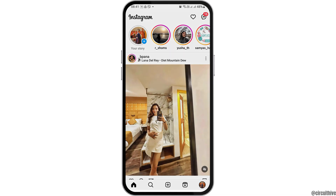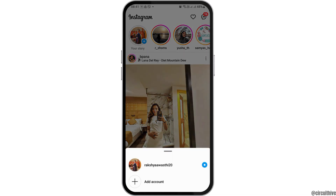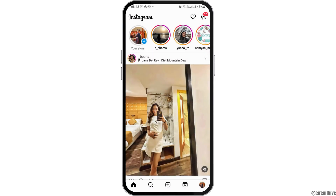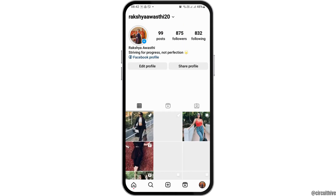After Instagram is launched, tap on your profile for a while. After you tap on your profile, you can see an interface like this. Now tap on your profile here, and you can add it to your home screen. Tap on it again and go to the option of add account, or you can set it to the home screen like this.